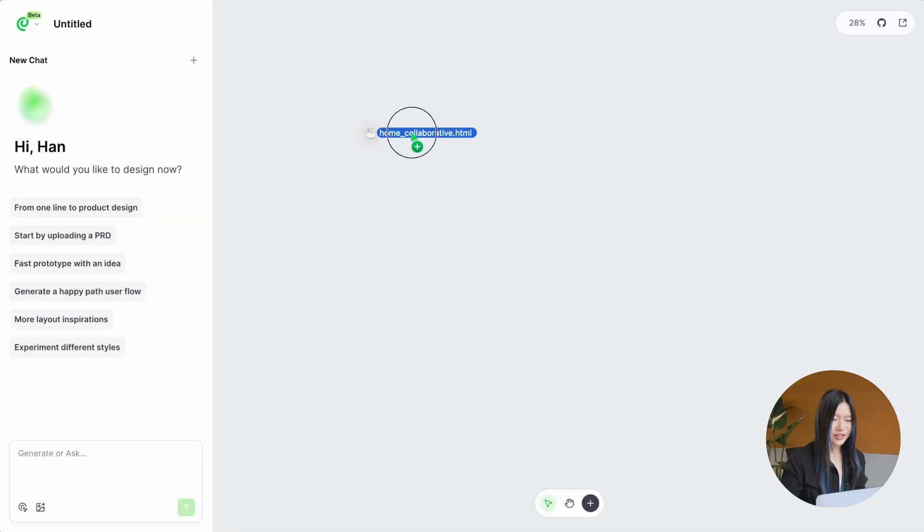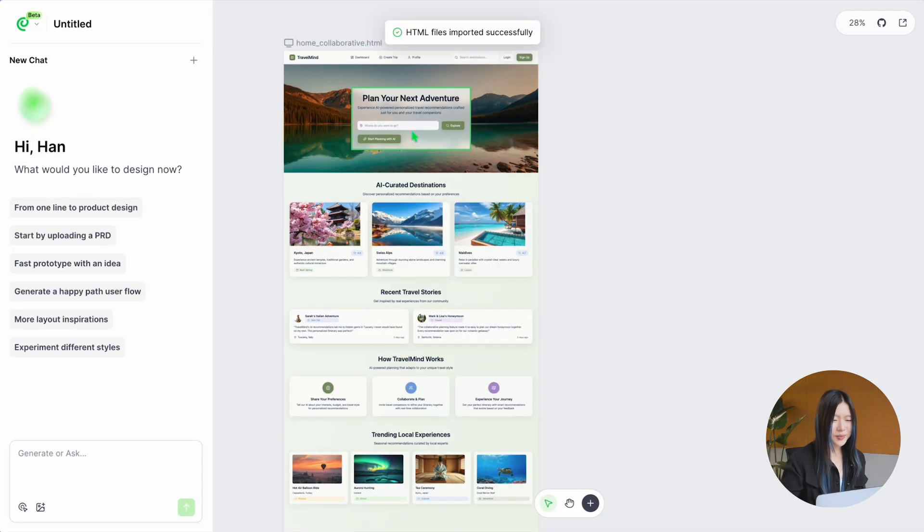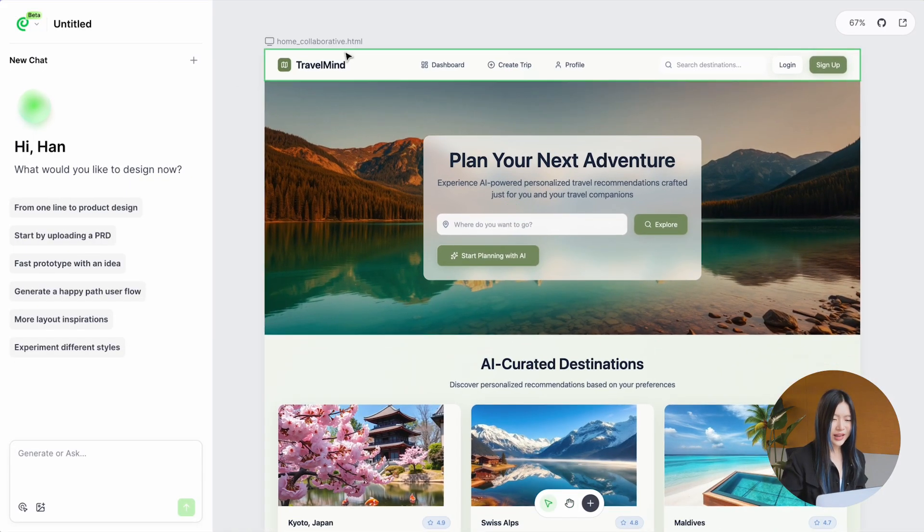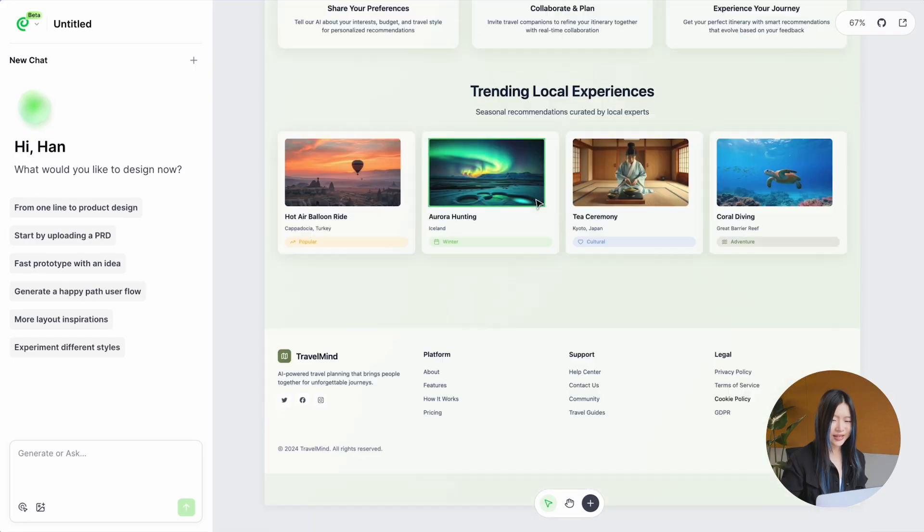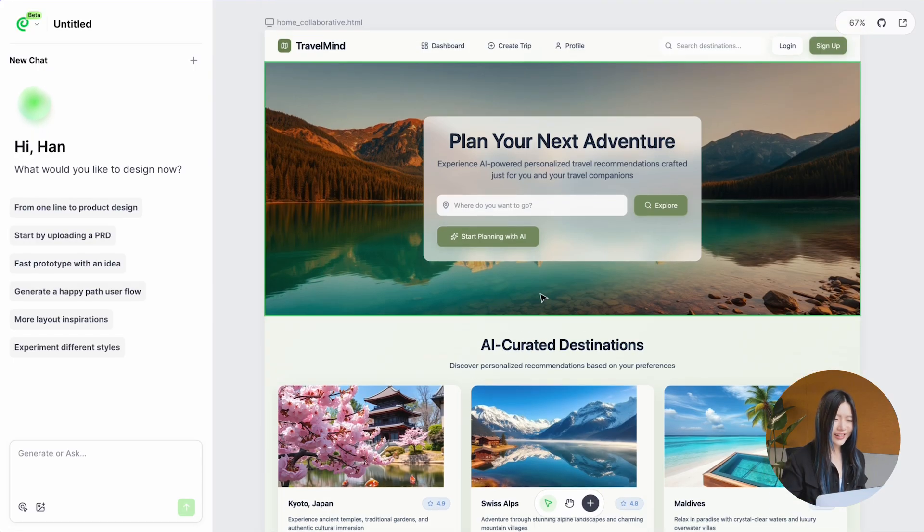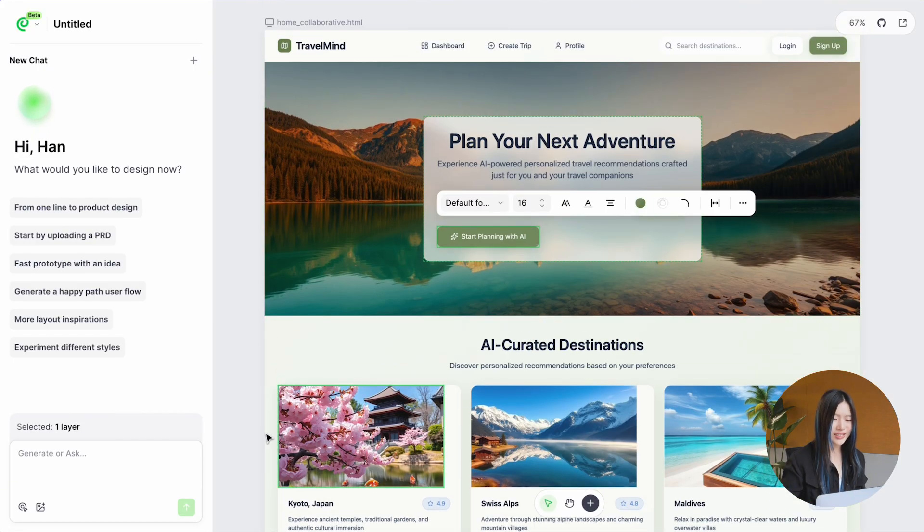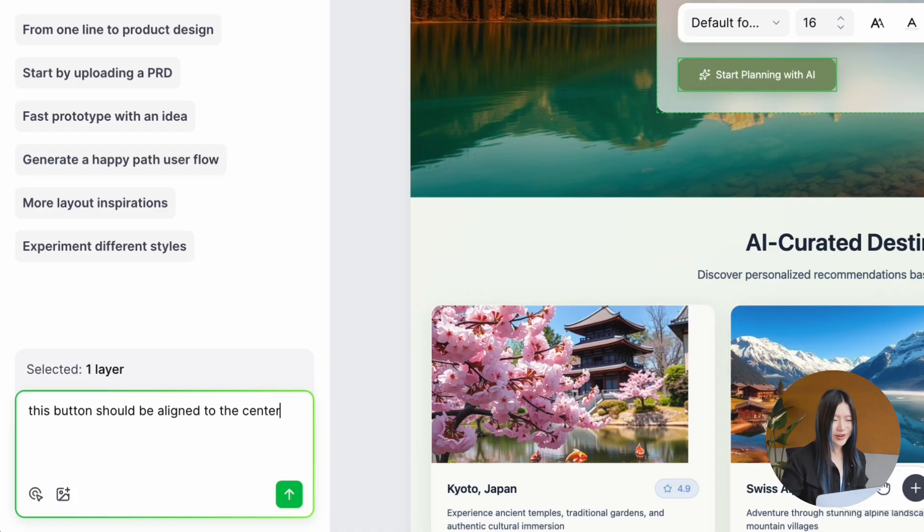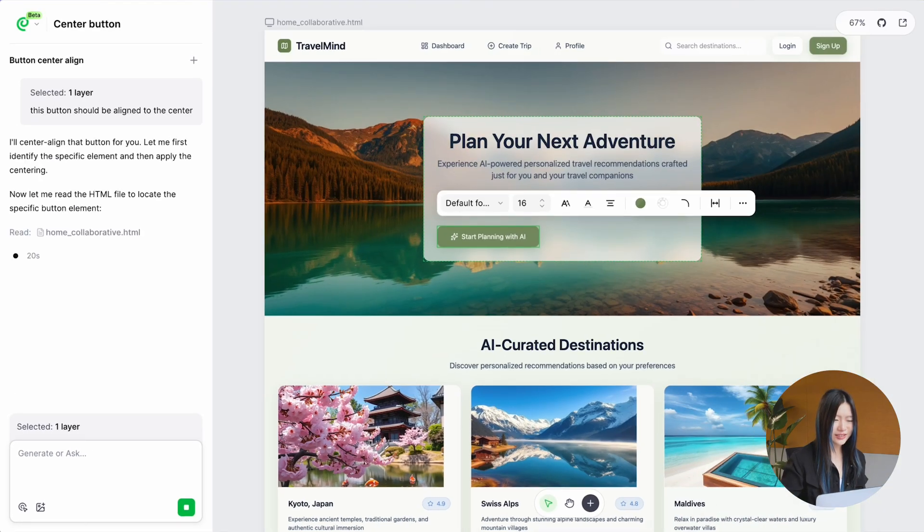Another feature is to drop in a live web page. Every element becomes instantly editable. For instance, I noticed that one of the buttons wasn't centered, so I asked Paraflow to move it to the right position.